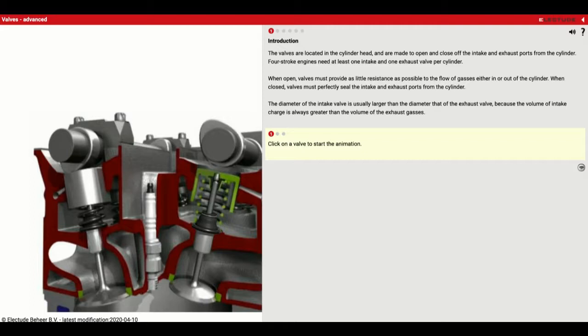It goes on to say the diameter of the intake valve is usually larger than the diameter of the exhaust valve because the volume of intake charge is always greater than the volume of exhaust gases. One way I like to think about it is breathing through a straw — it's always easier to breathe in through a bigger straw than through a smaller straw.